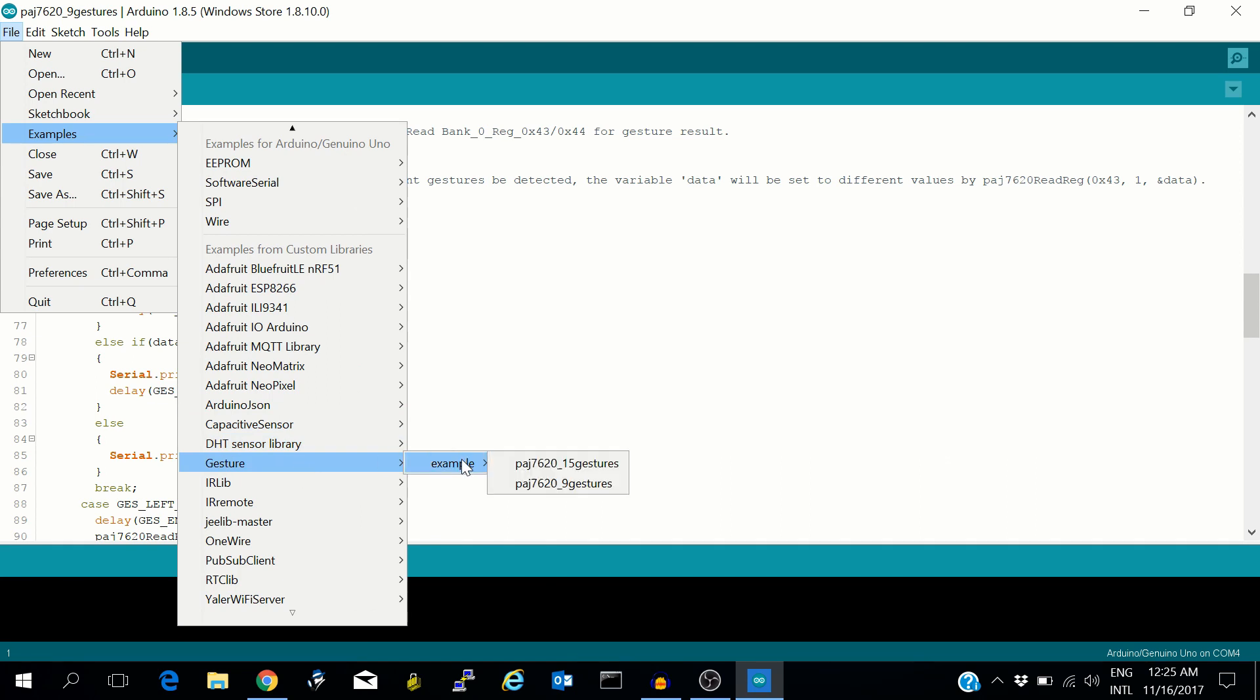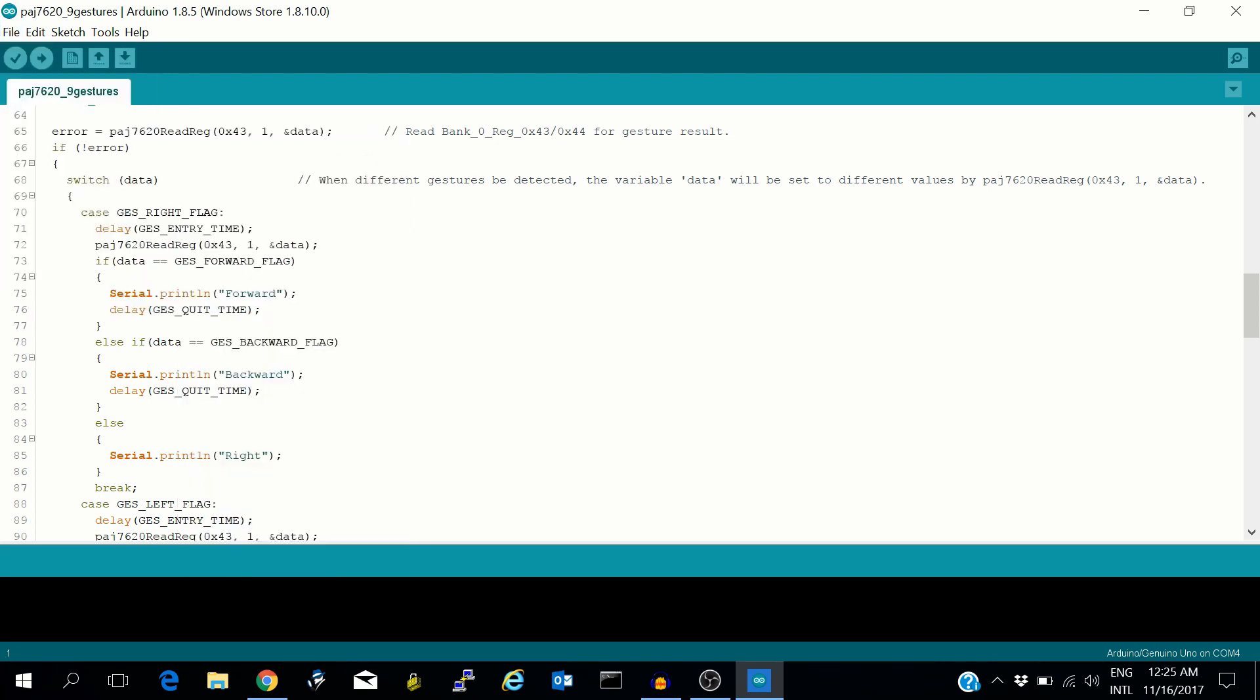Under Gesture, there are two examples: one is for 15 gestures and one is for nine gestures. This sketch is for nine gestures.